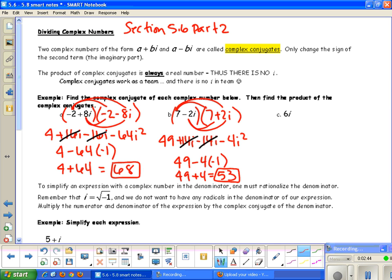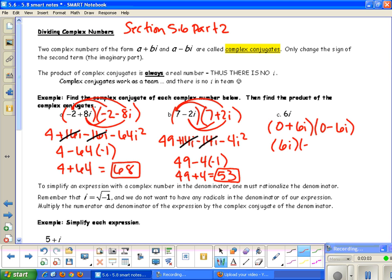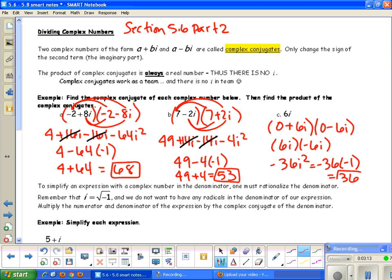For the last one, we just have 6i. I suggest writing it in complex number form as 0 plus 6i. The conjugate of 0 plus 6i is 0 minus 6i. We don't really need the zeros, so we're doing 6i times negative 6i, which gives negative 36i squared — negative 36 times negative 1 — which equals 36.